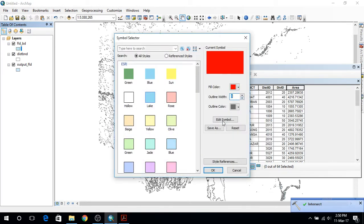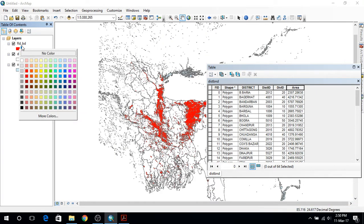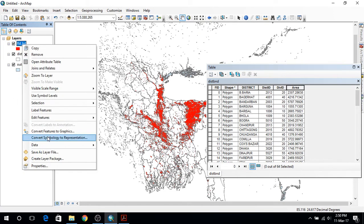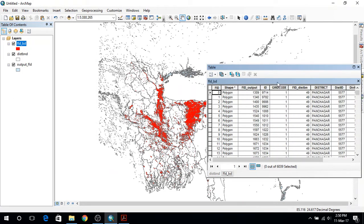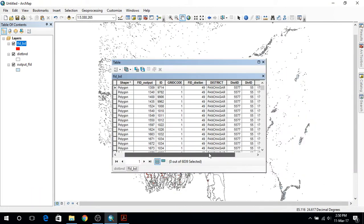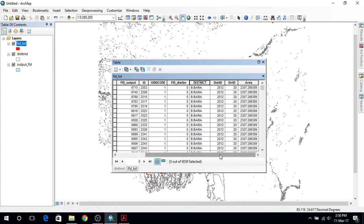Let's click this. OK, so this is the flood layer. Let's open the attribute table for this — I can see that here we have the district name, district ID, and areas of them. Let's see the district — we have 6039 rows here.